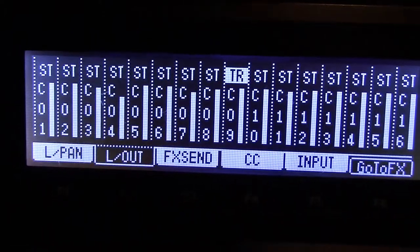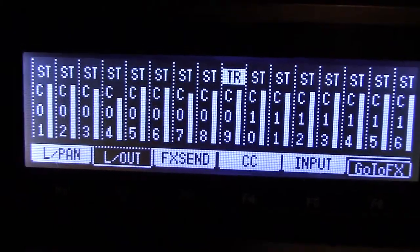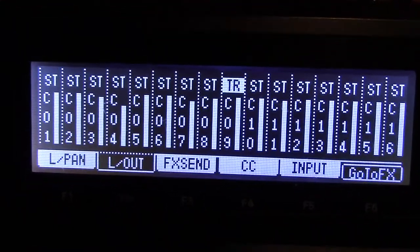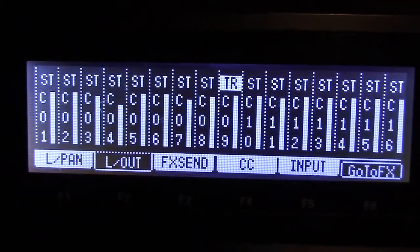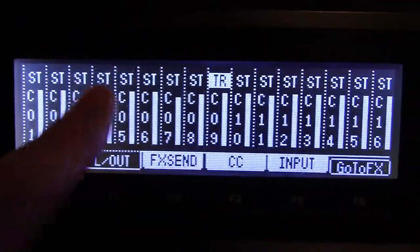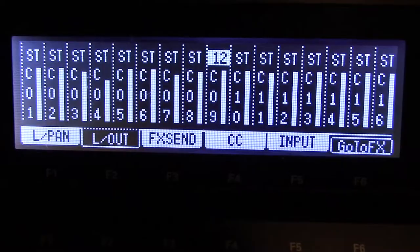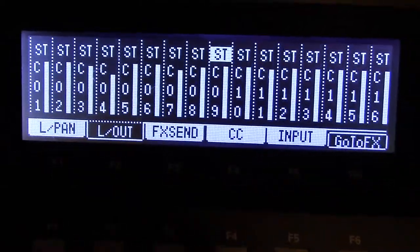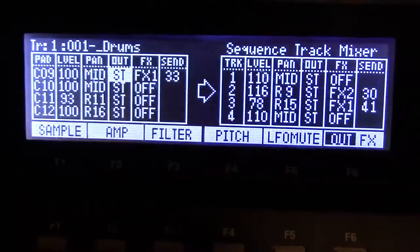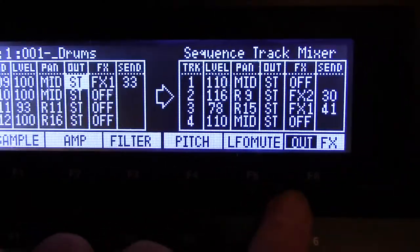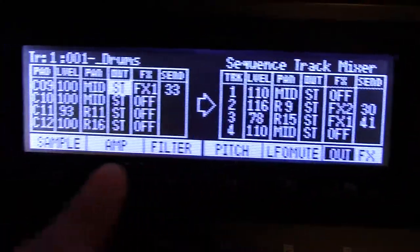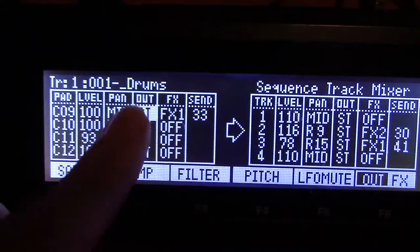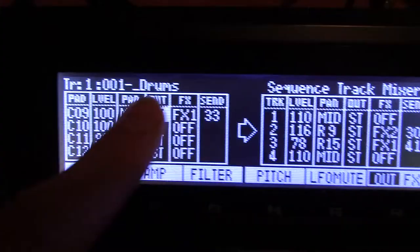You can change the status from stereo out to track in the regular mixer, but you have to do it one by one. I'm going to put it back to stereo. So if you go into pad number seven and you go to the 'out' tab, you get into the parameters of the output of 'drums.'